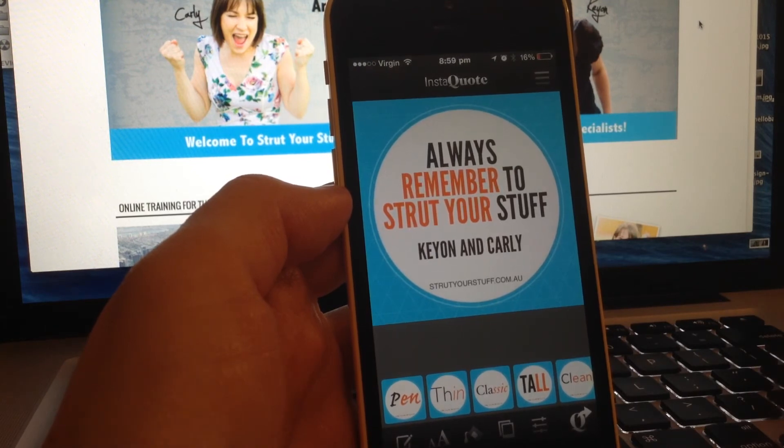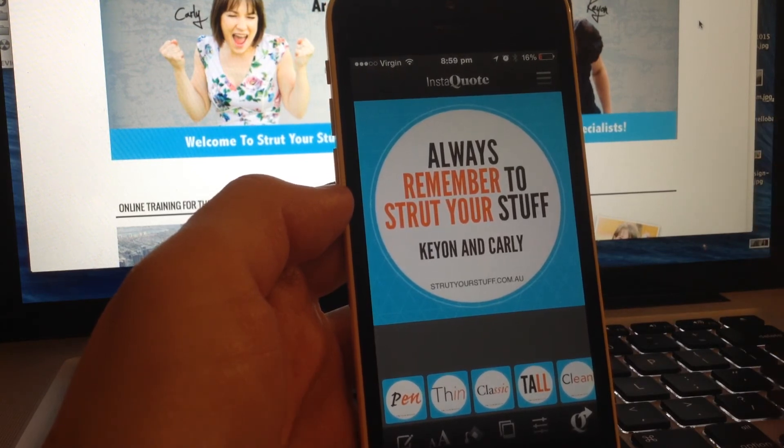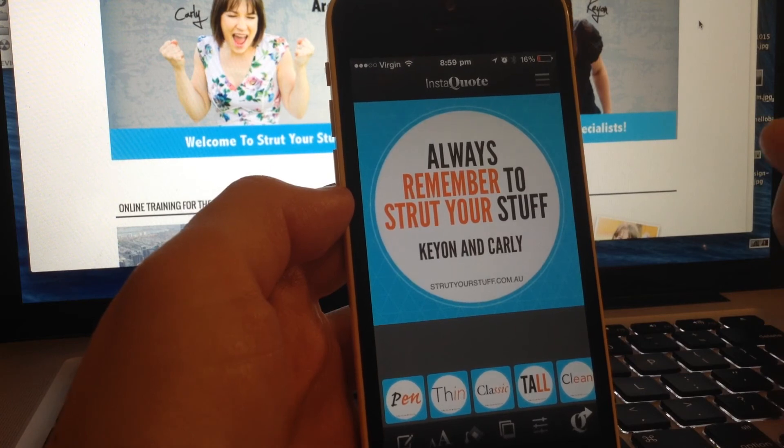So use it! Always remember to strut your stuff.